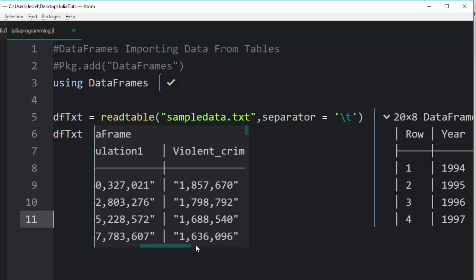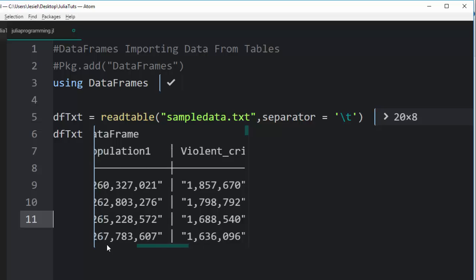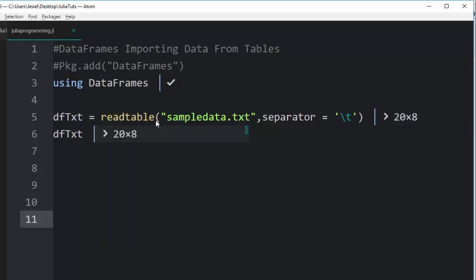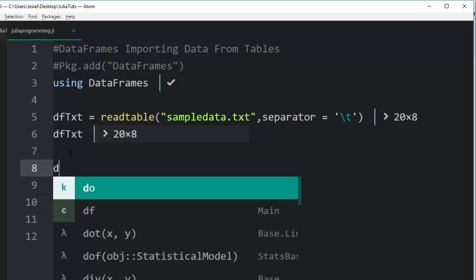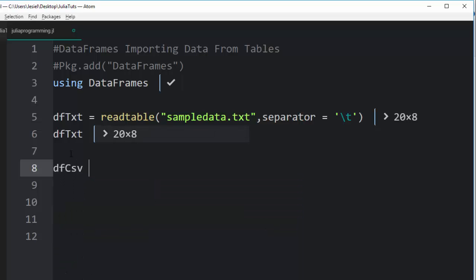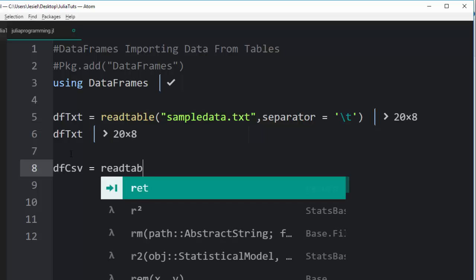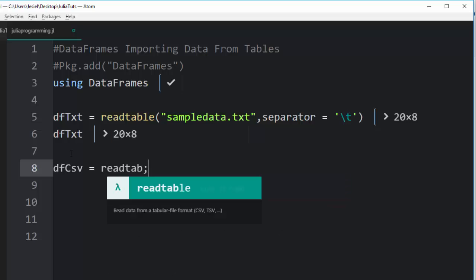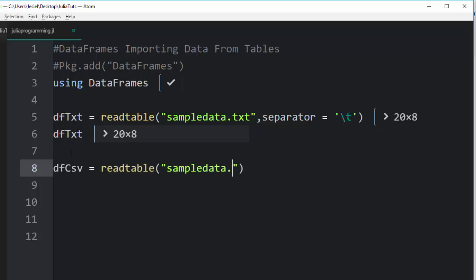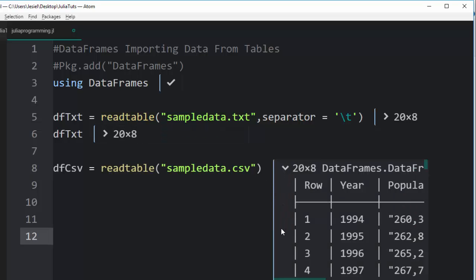Let's move on to another format. The same format, unlike other programming languages where I'm supposed to specify read CSV or read TST, this one just goes straight away with readtable, supporting different formats. For this one I'm going to go with dfCsv and then readtable, same format: sampledata.csv. It will read it perfectly for us, 20 rows and 8 columns.